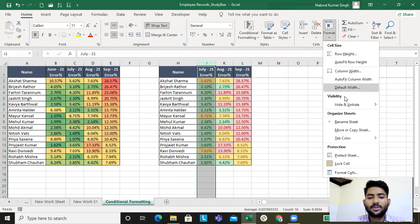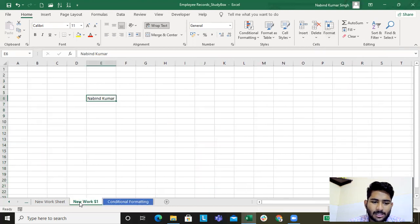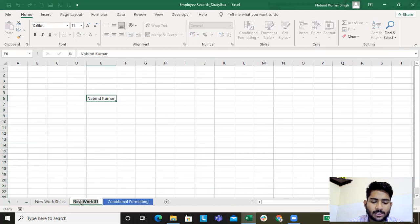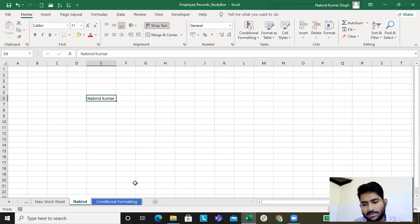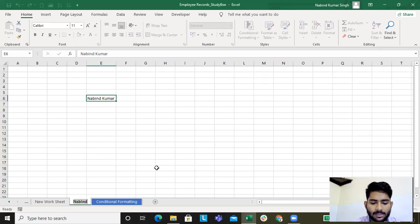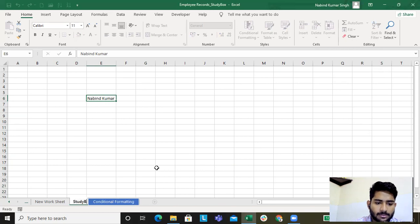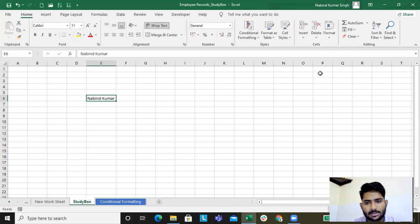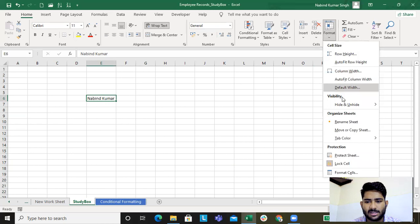Now to rename a sheet, it's pretty simple — just double-click on the sheet tab and type the new name, for example 'Level'. Or you can go to Format, click on Rename, and type a new name like 'Study Box'. This is pretty simple and easy.